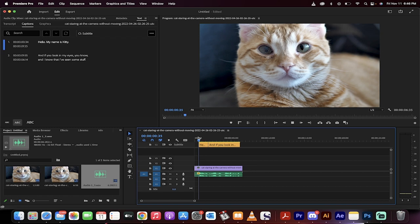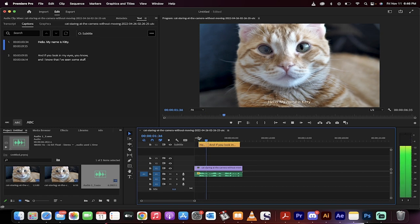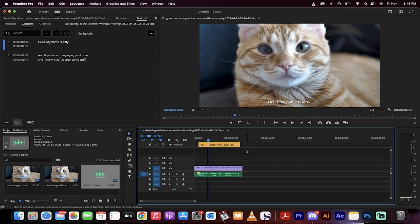Let's hit space bar to check. Hello, my name is Kitty. Looks good. Okay, but it's not quite perfect. We want a different font, maybe a little better.